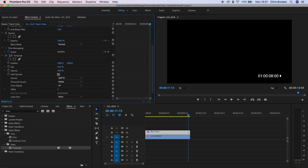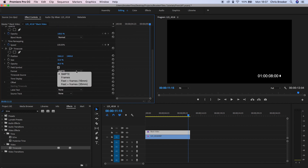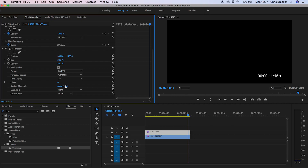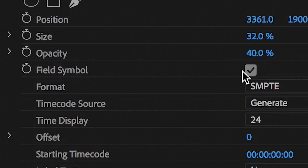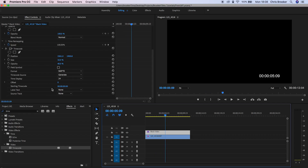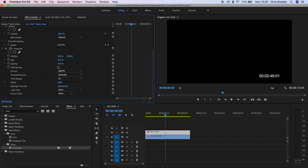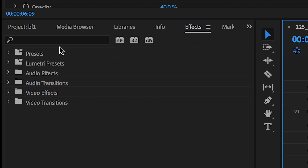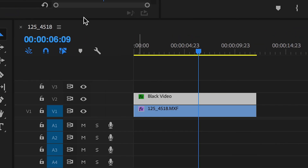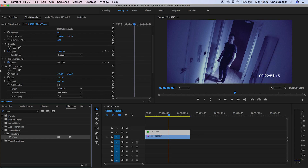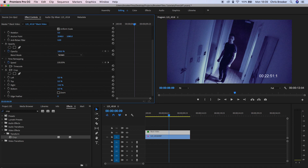Go through all of the timecode settings carefully and find a time that works best for you. Uncheck the Field Symbol, then go into Effects and search for Crop. Throw Crop on top of the black video and increase the crop on the right to get rid of those random last two digits.